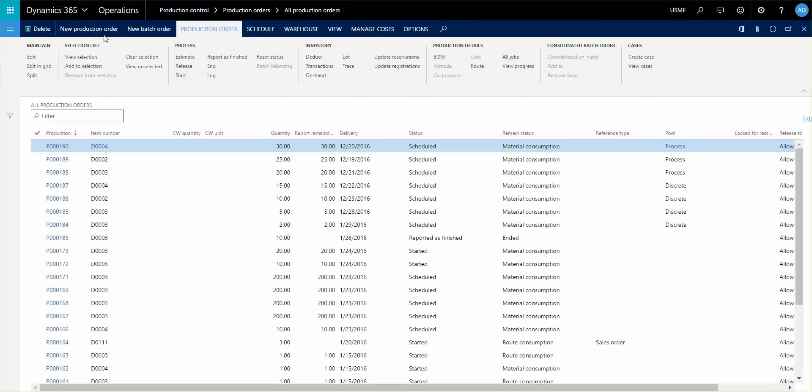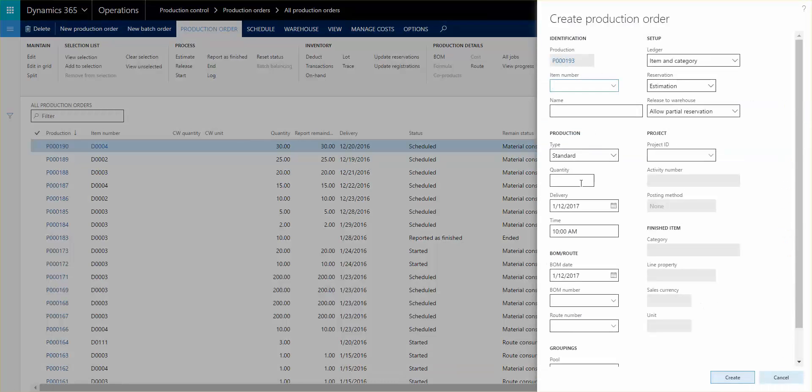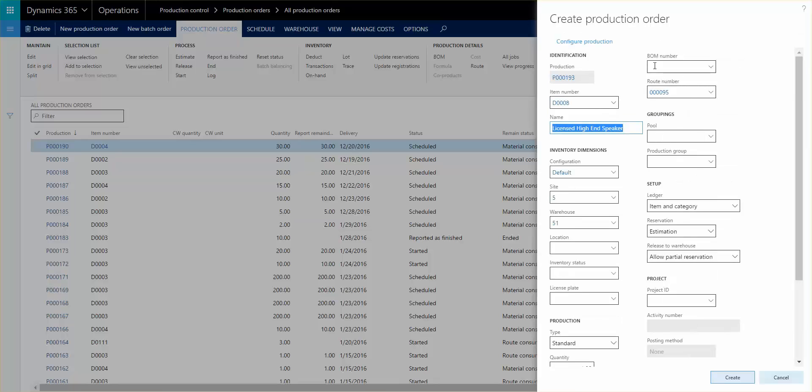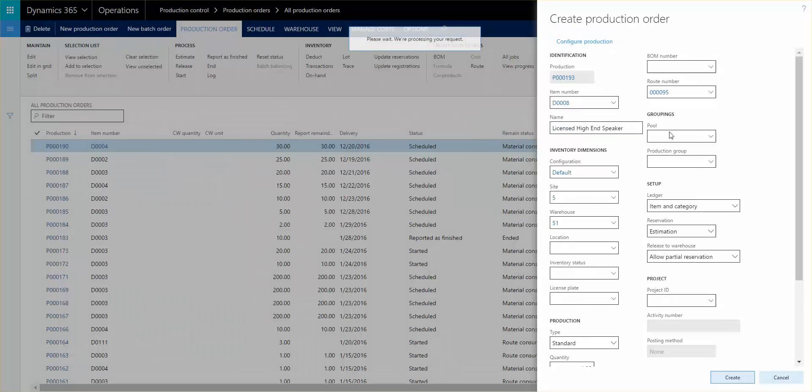So I'm gonna go ahead and click a new production order and I'm gonna put in the item number. And once you see the item number here, you see already the system understands that it's a configuration model. So I'm gonna go ahead and configure the production order now.